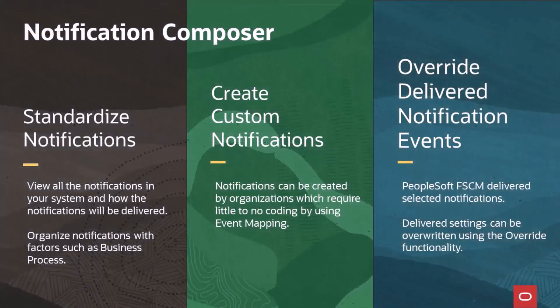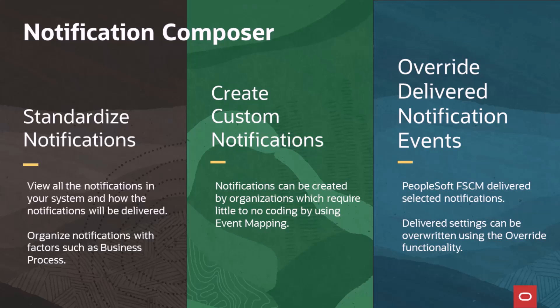Notification Composer enables you to standardize your notifications and create your own notification events using event mapping to trigger the notification. You can also create your own notification to use with one of the application delivered events by overwriting the notification event.